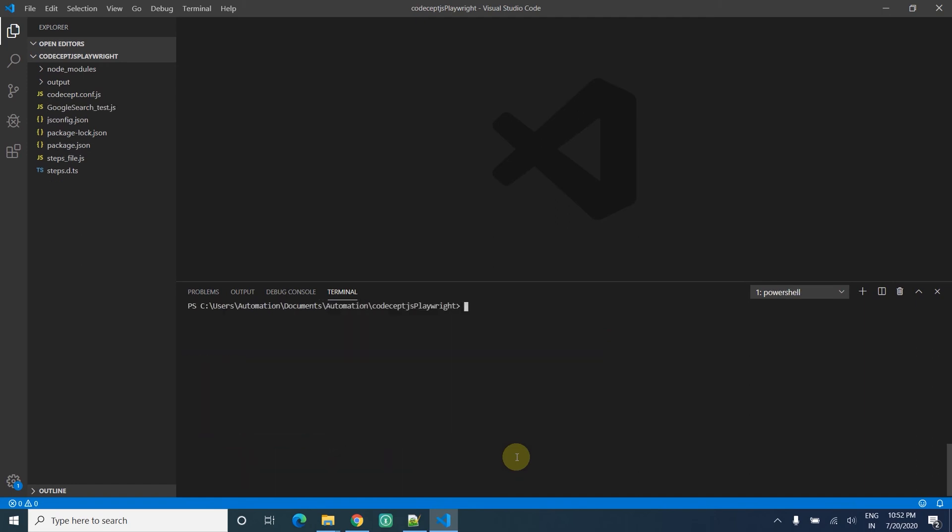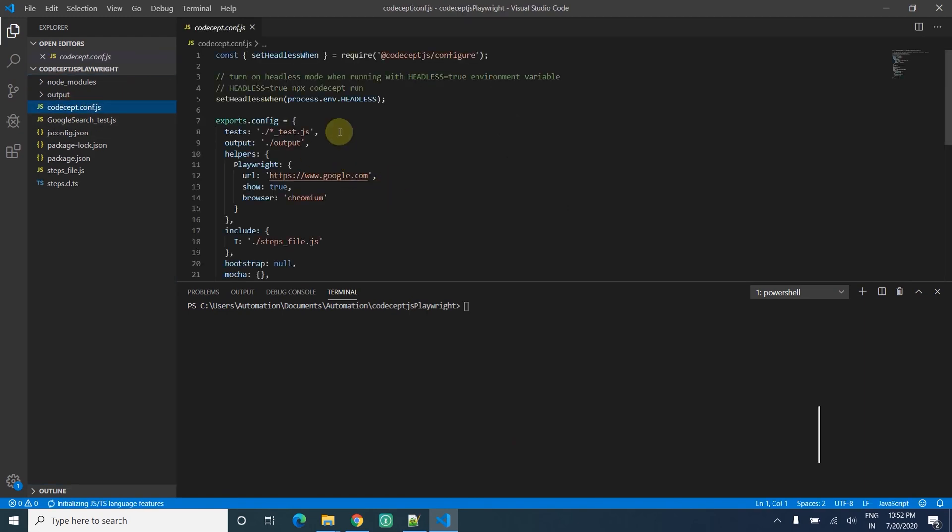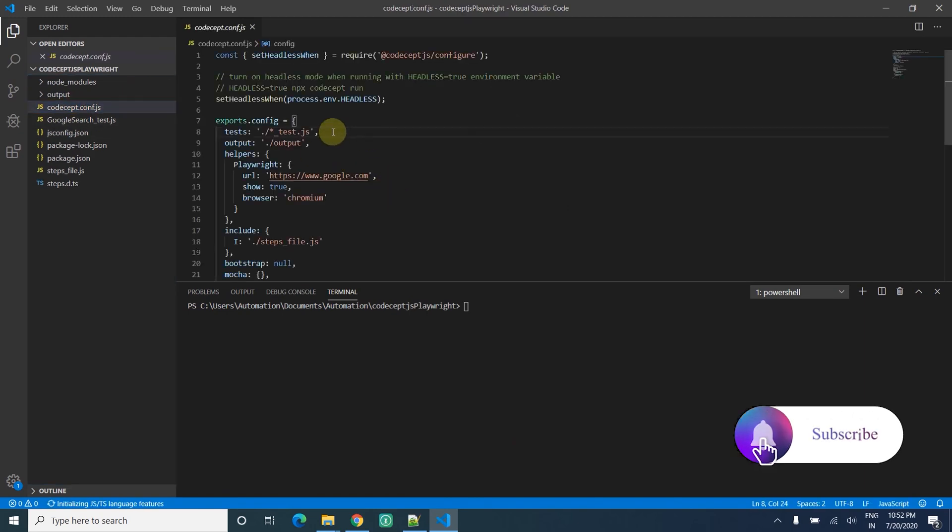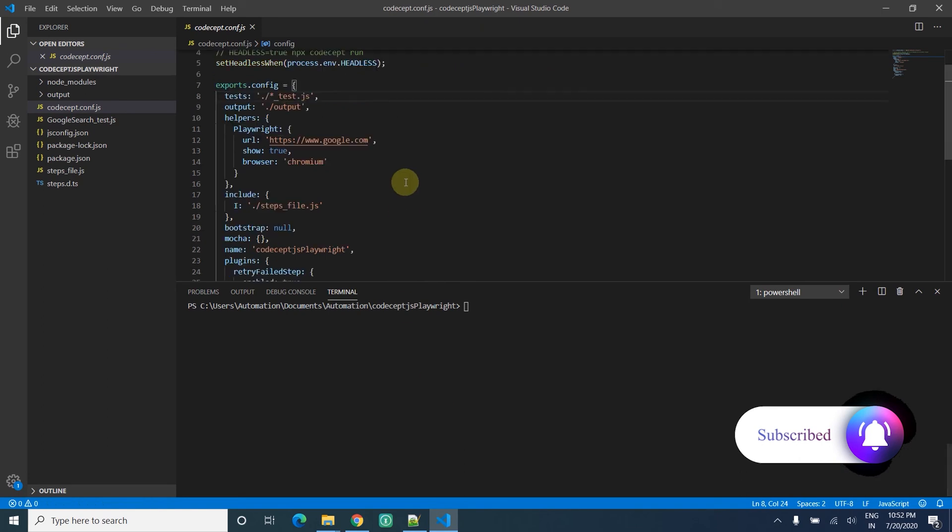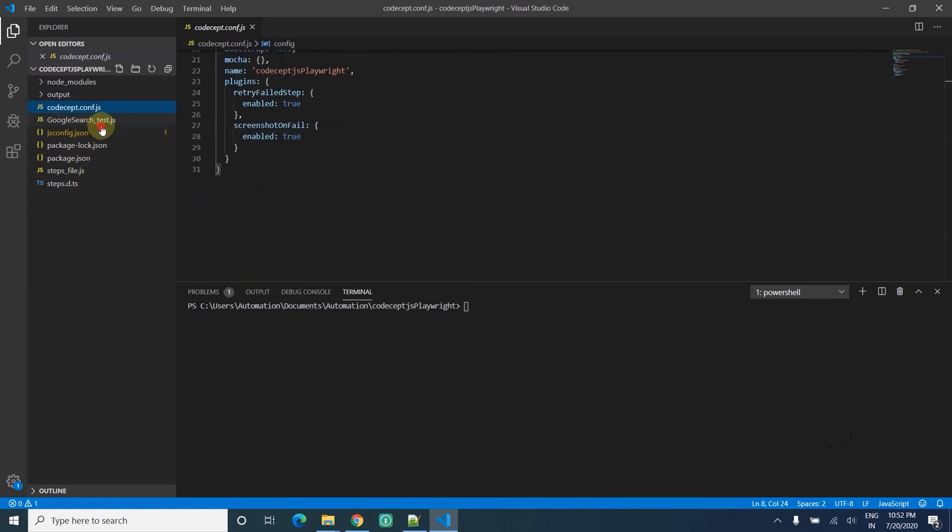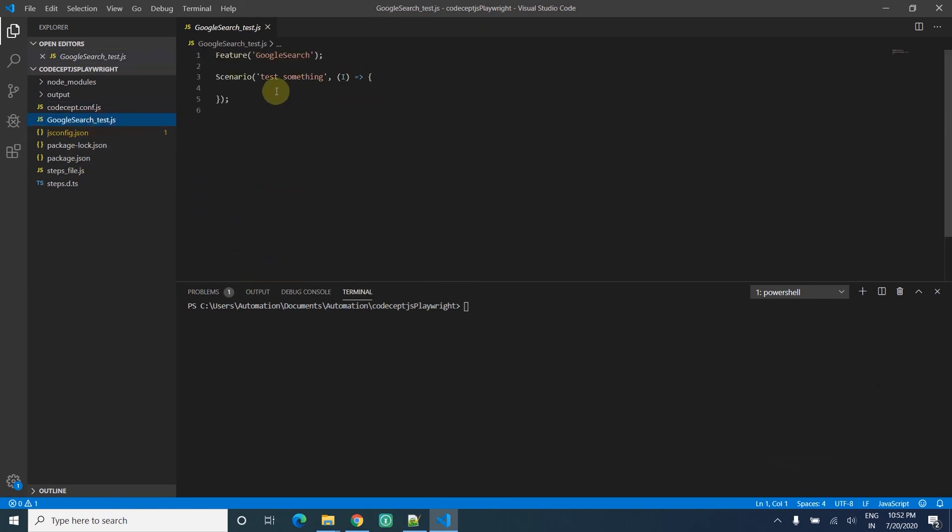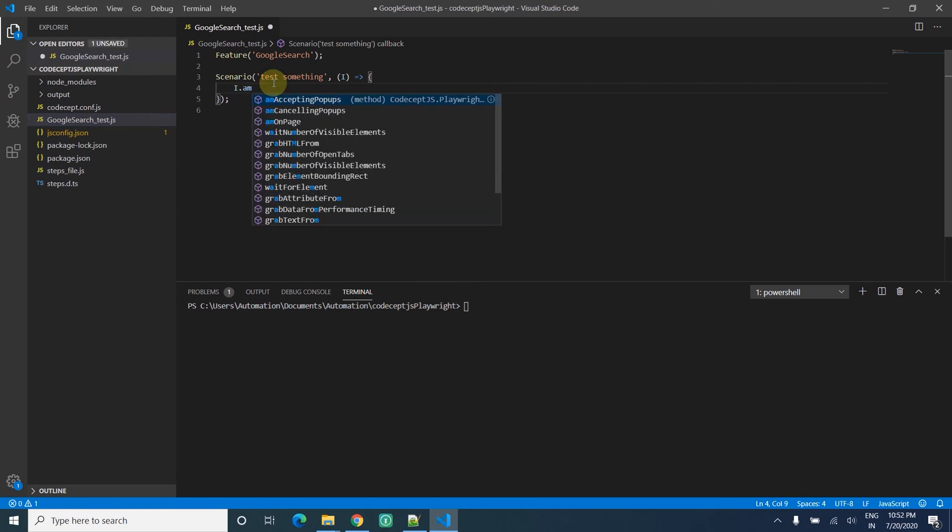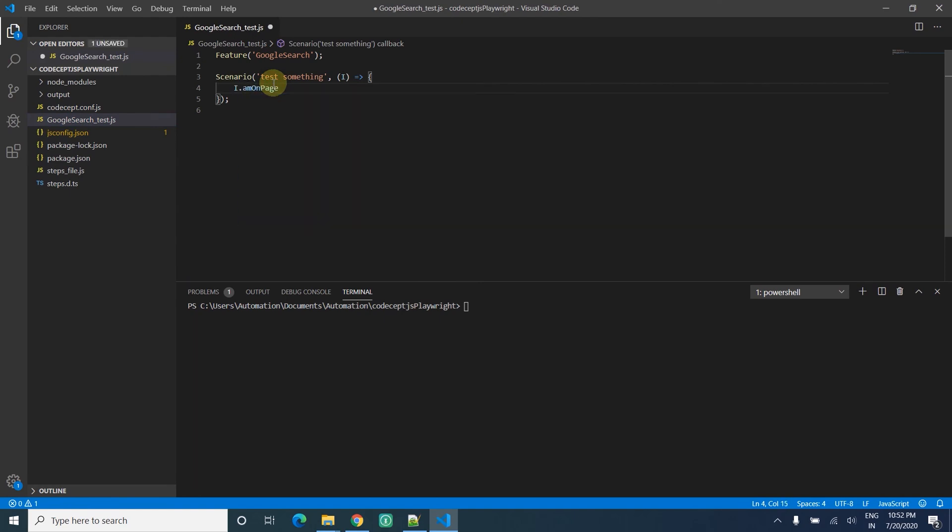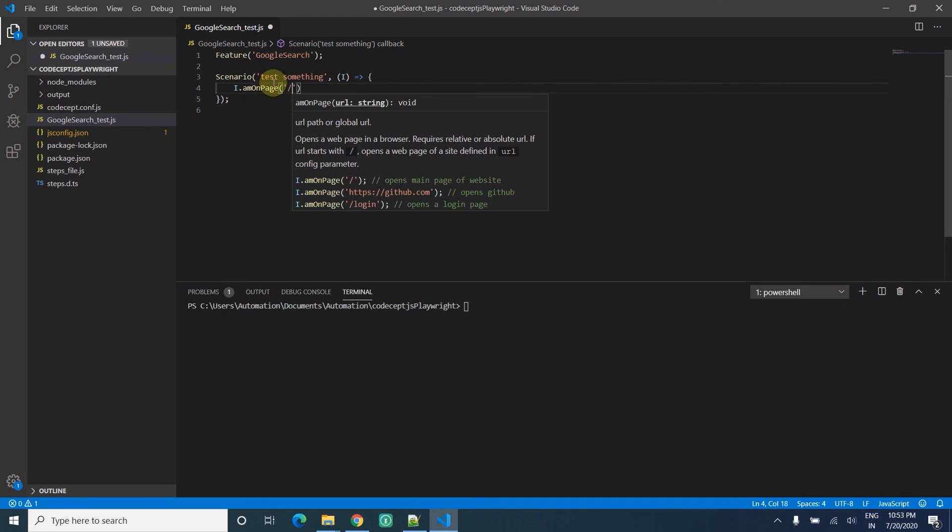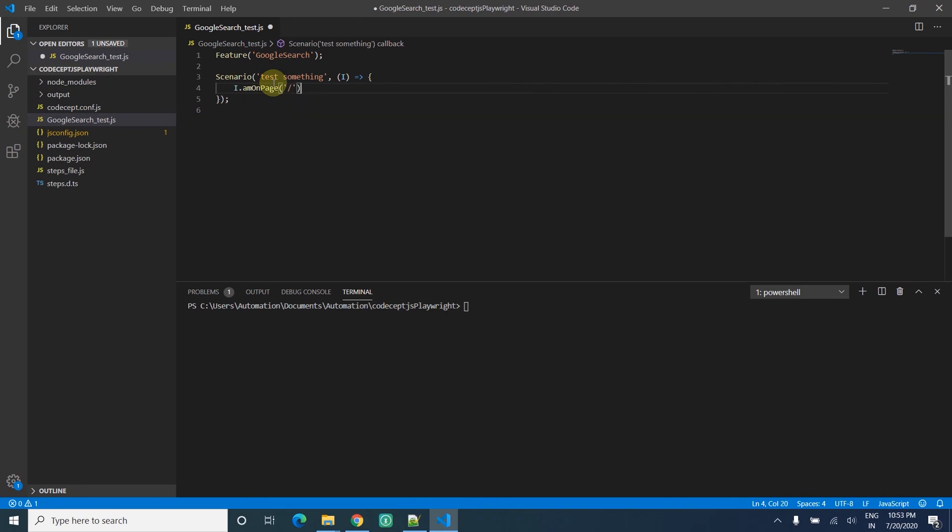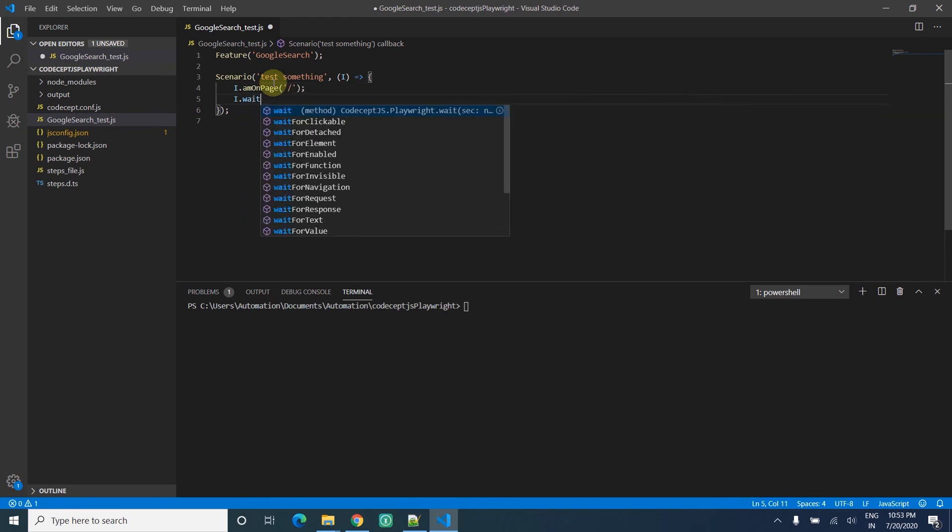Now if I go to CodeceptJS config file, you can see whatever values I entered - everything is already there. My test case is simple: I just open the page home page and I wait for 2 seconds. That's it.